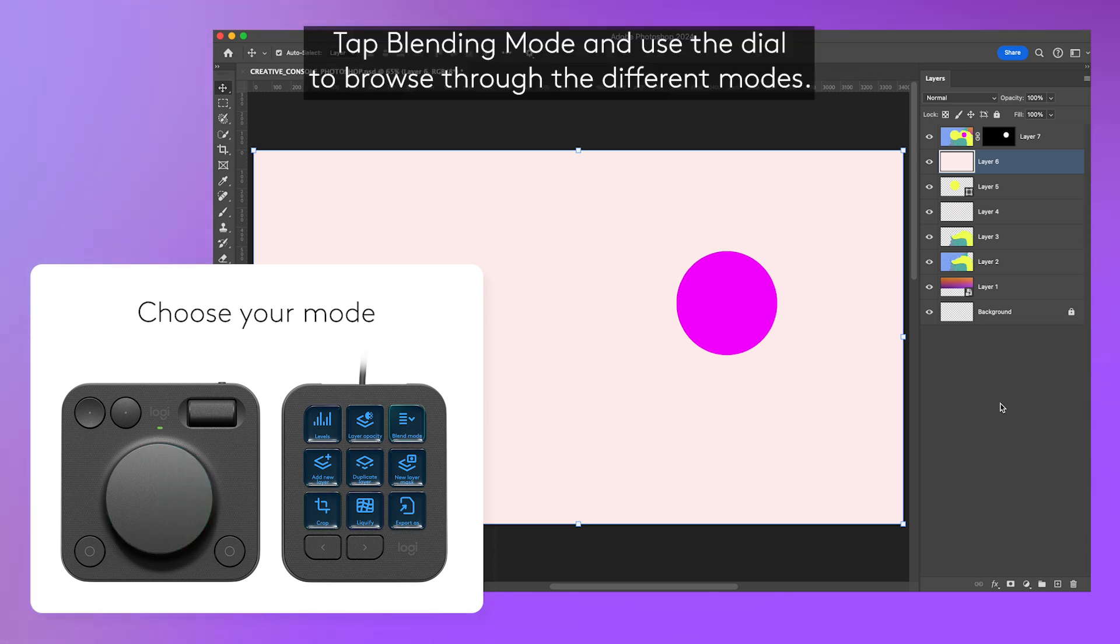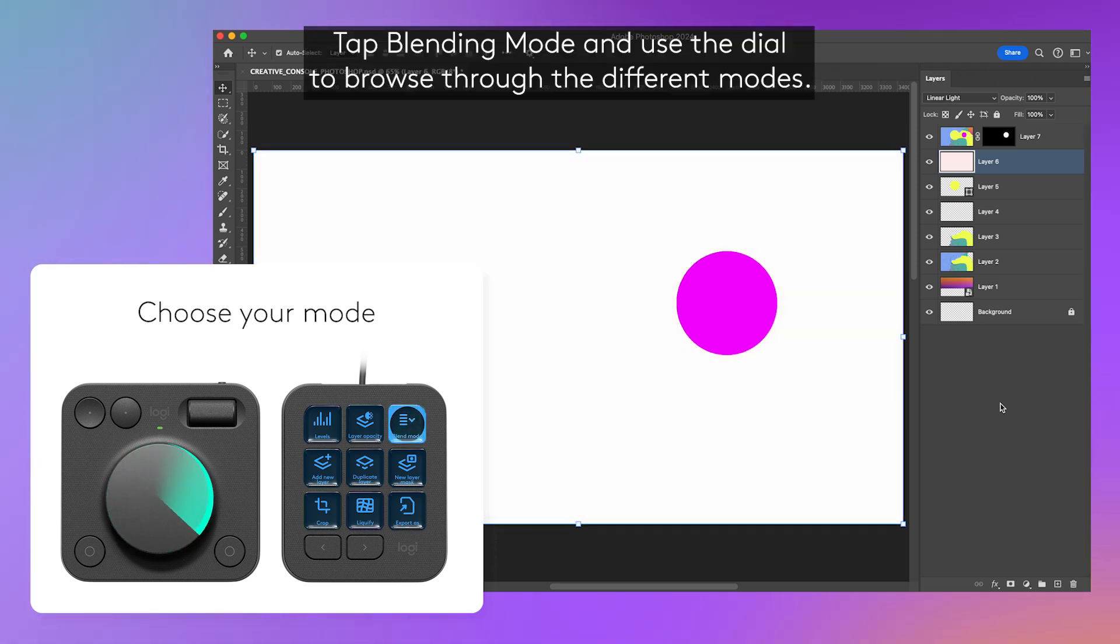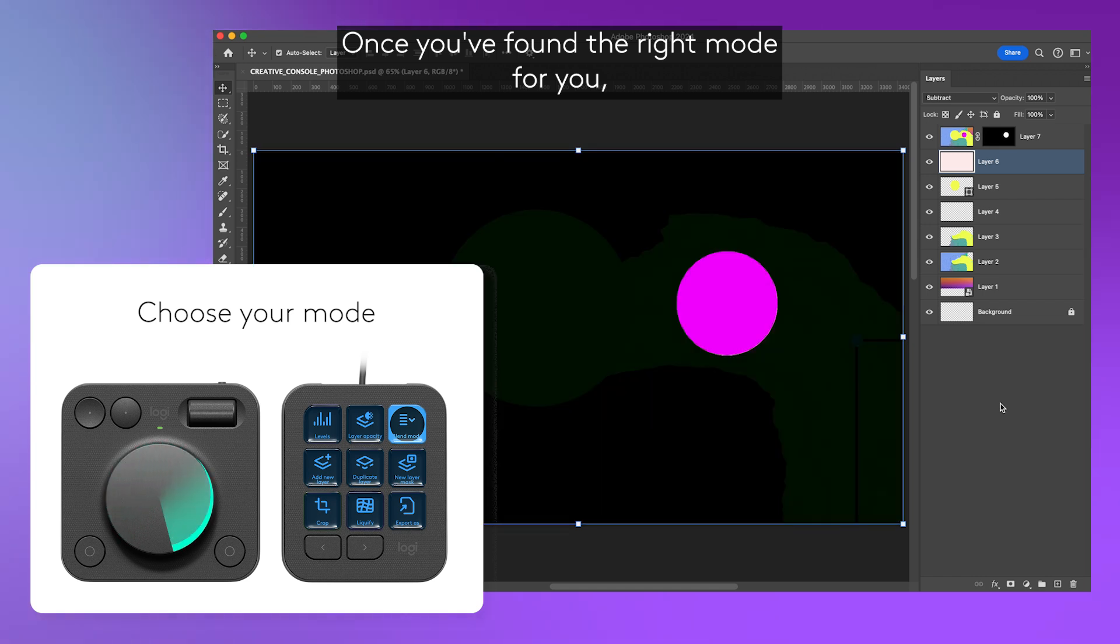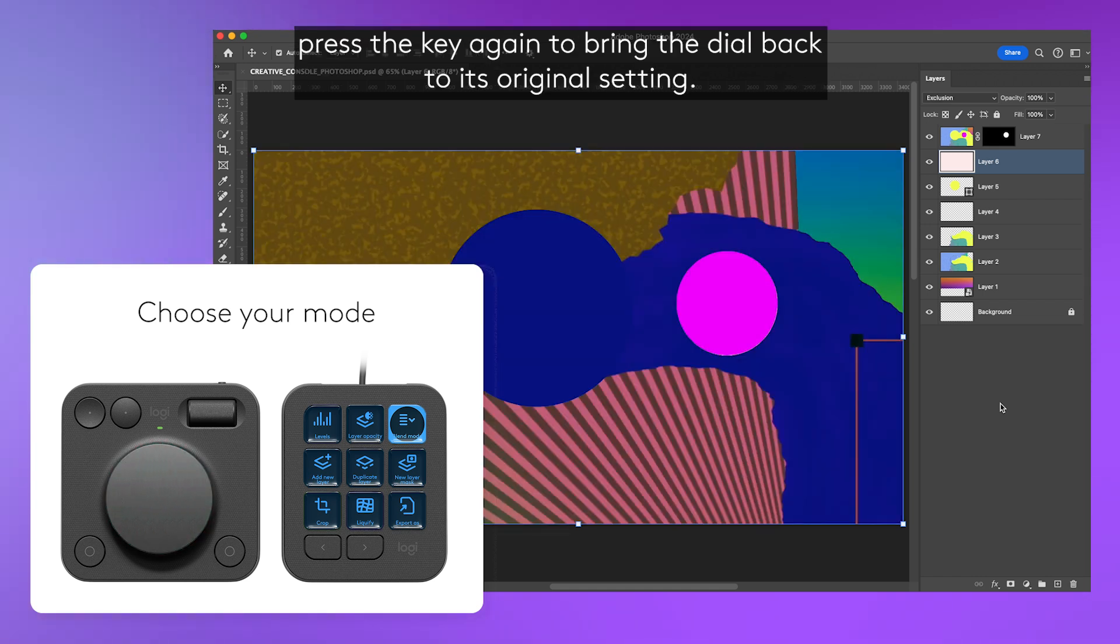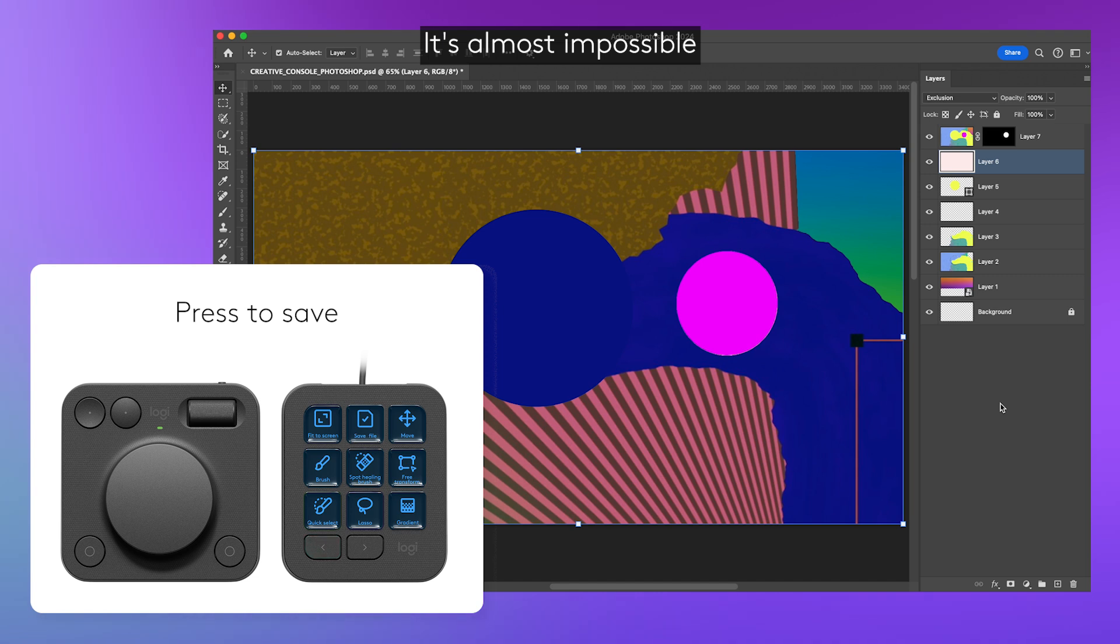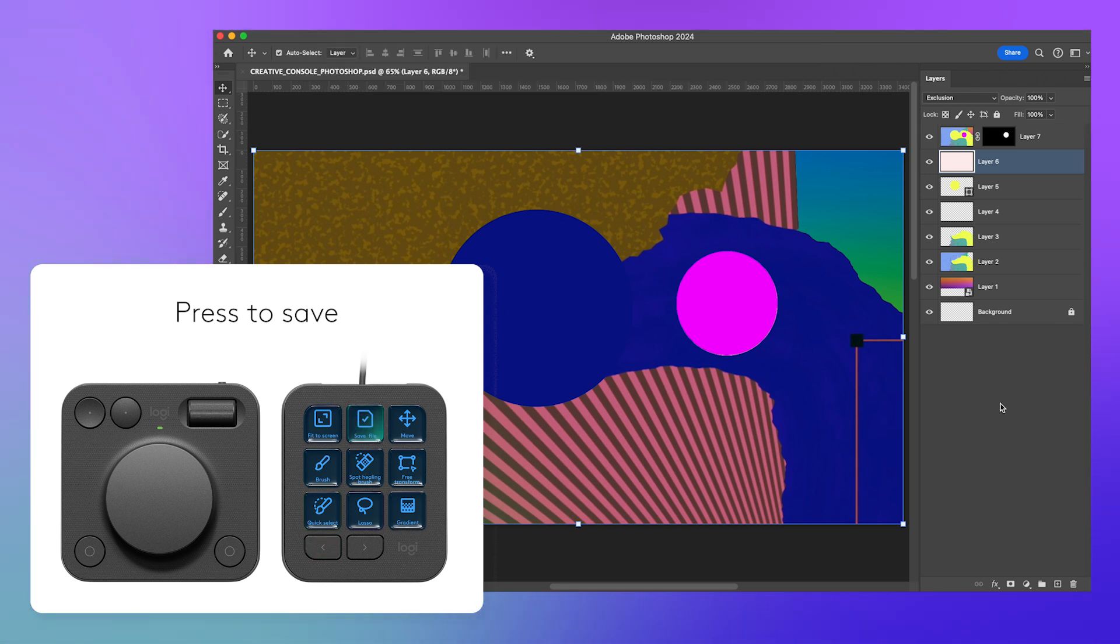Tap blending mode and use the dial to browse through the different modes. Once you've found the right mode for you, press the key again to bring the dial back to its original setting. It's almost impossible to lose your progress since you have the save key right there.